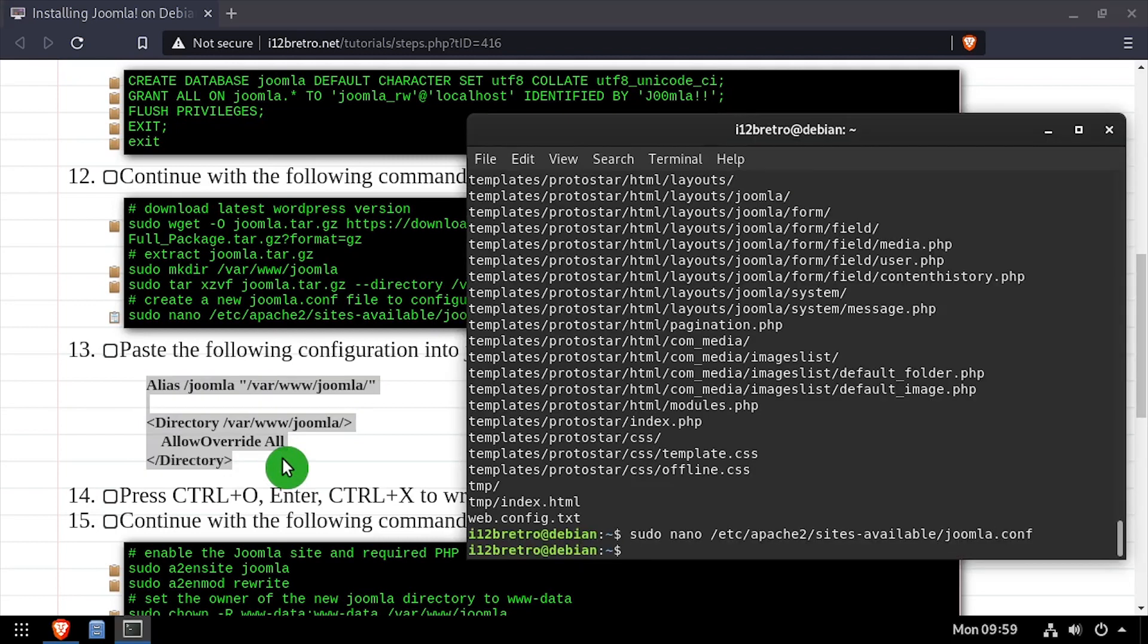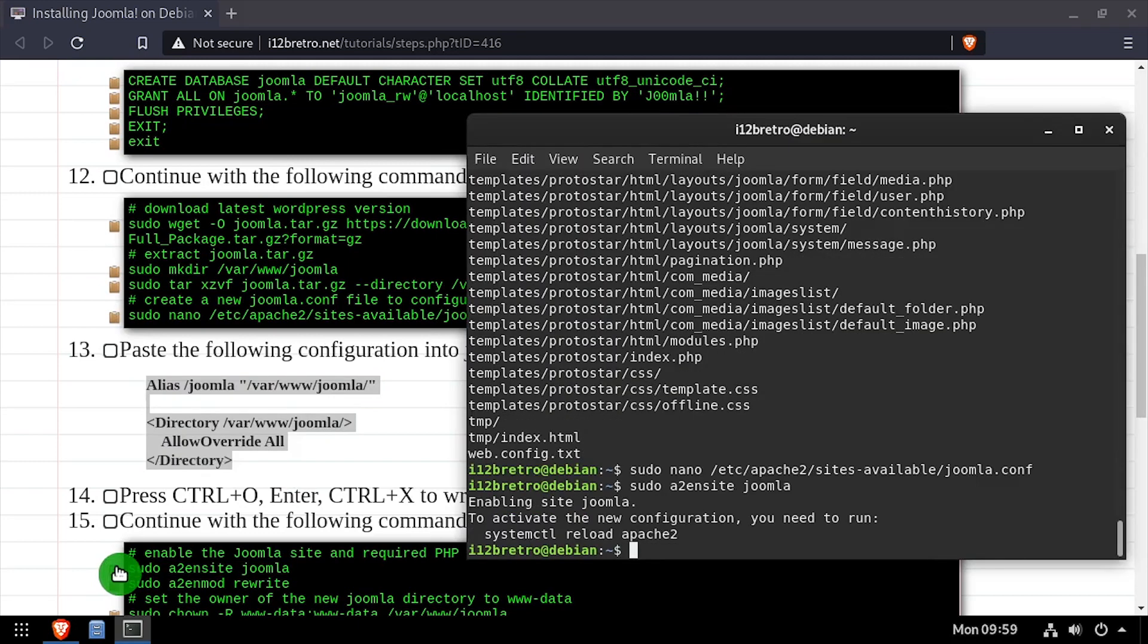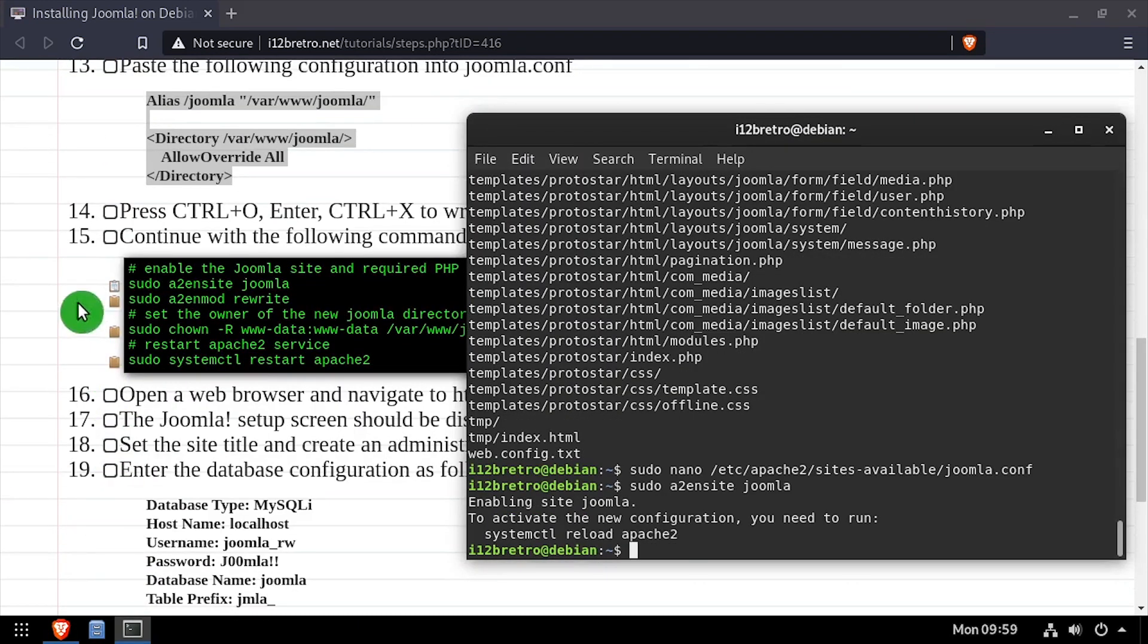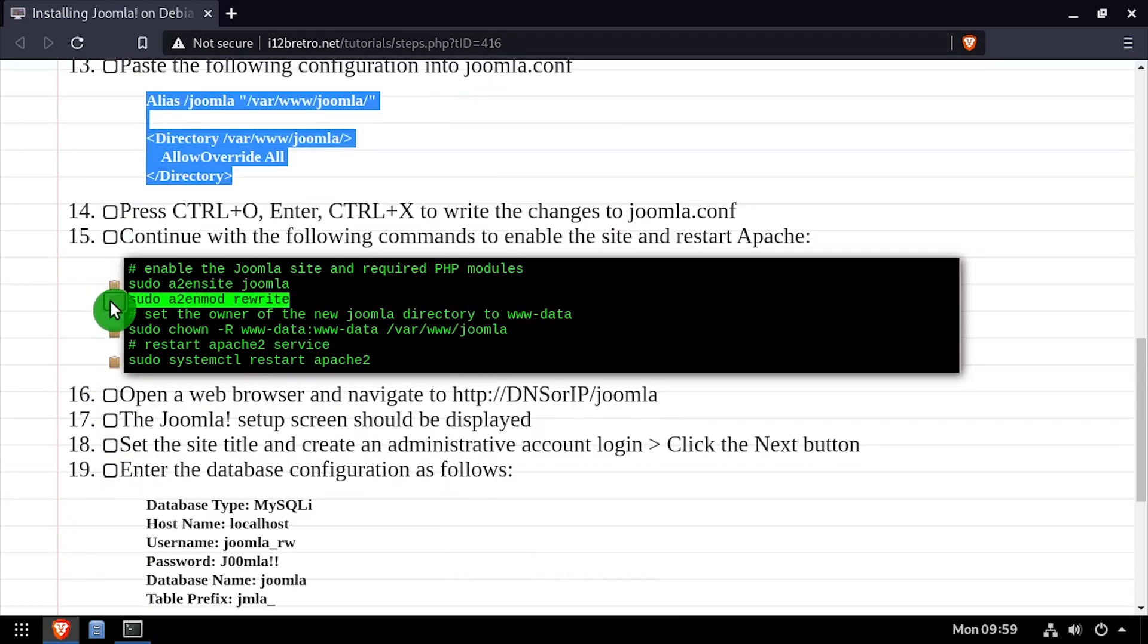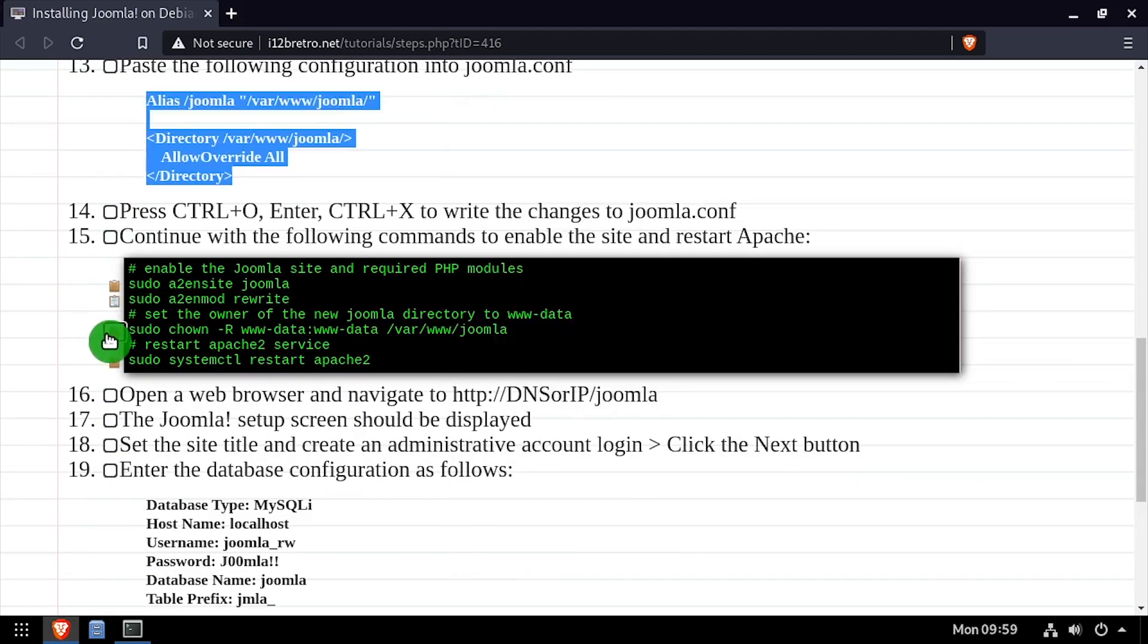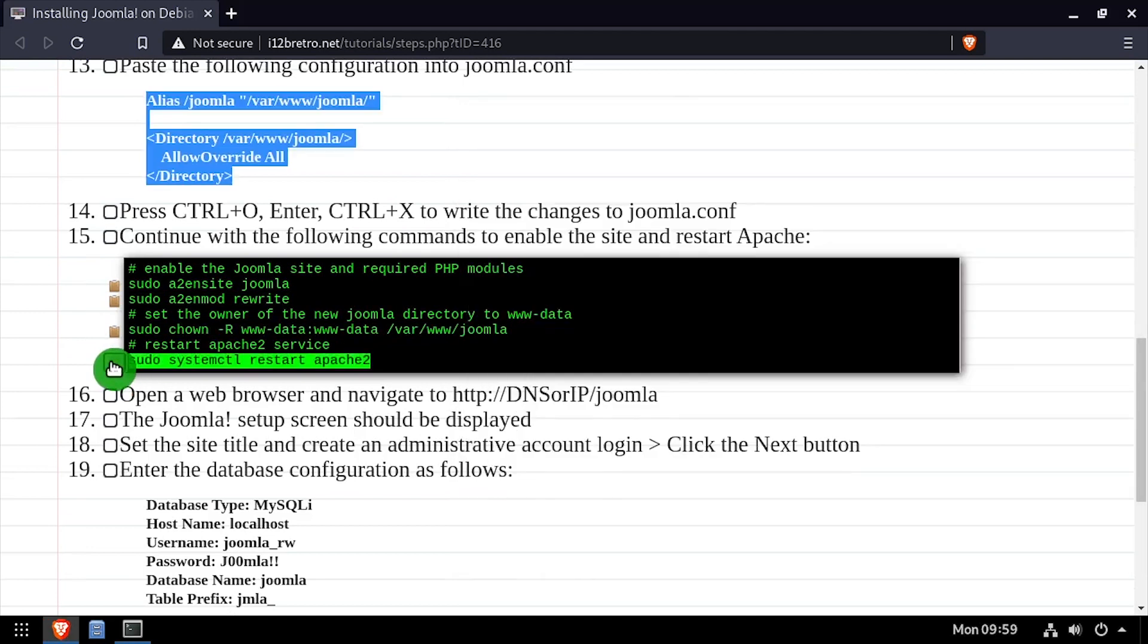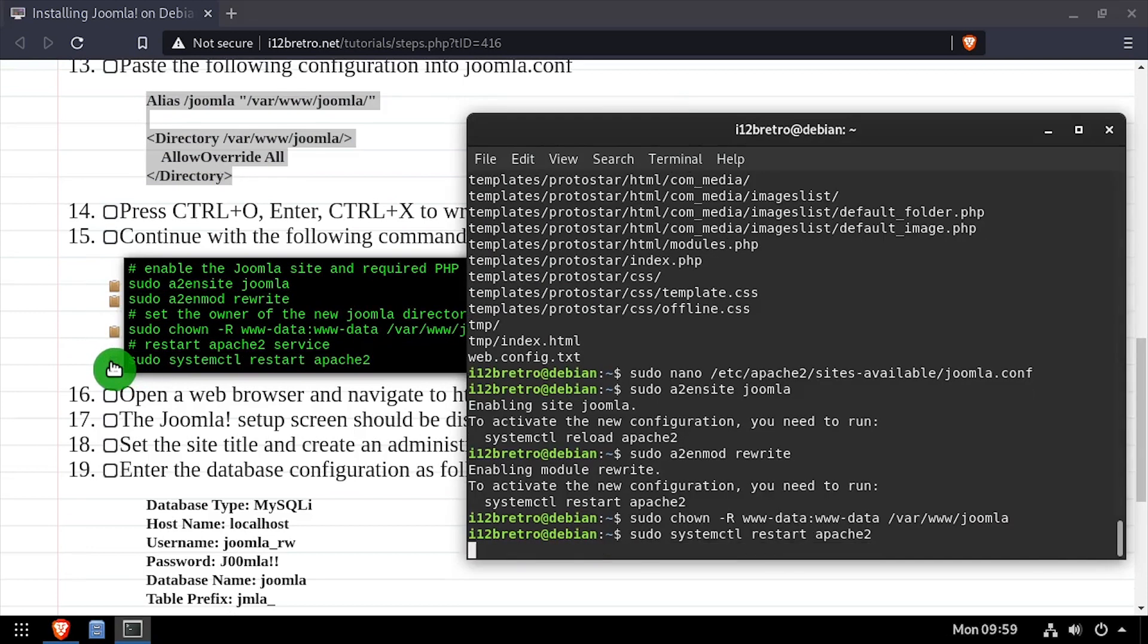Next, we'll enable the Joomla site configuration as well as the Apache rewrite module. We'll set ownership of the Joomla directory to the www-data group, then restart the Apache service for the changes to take effect.